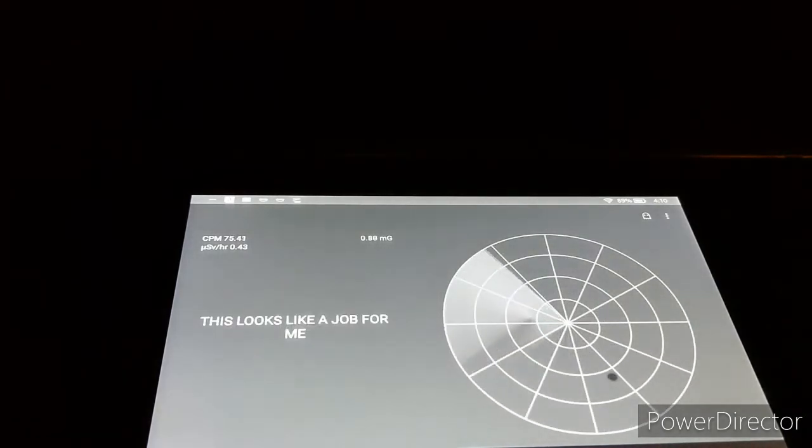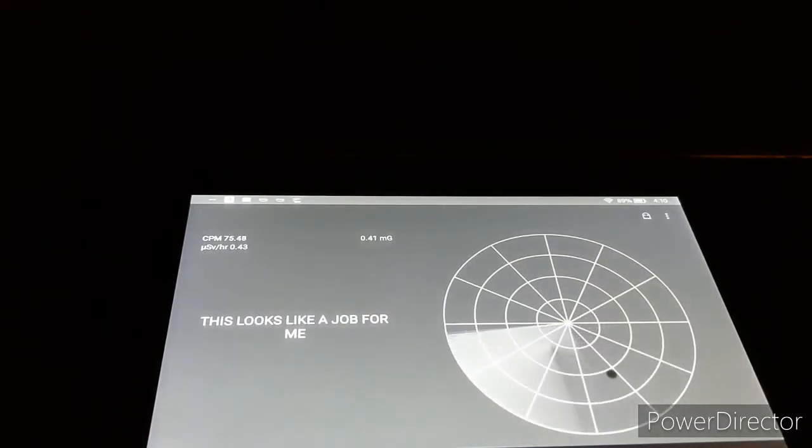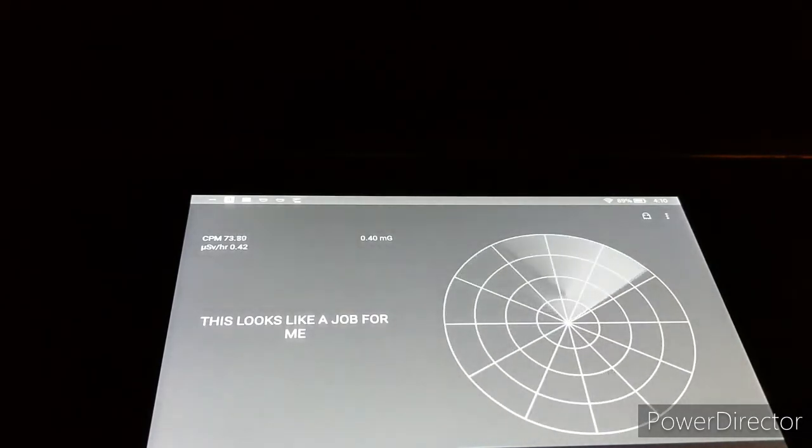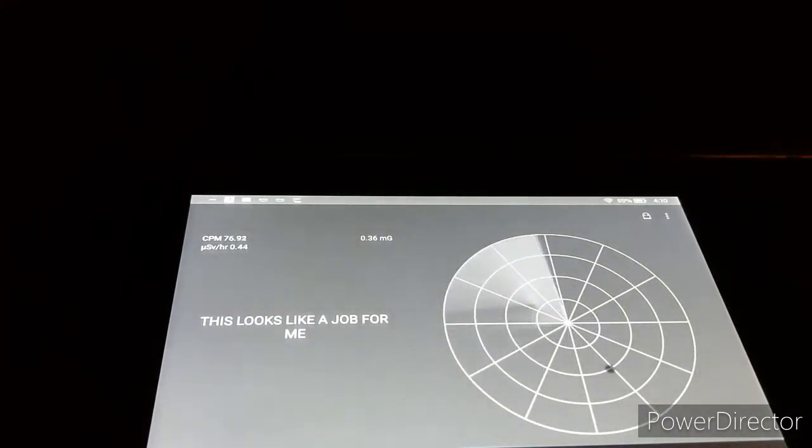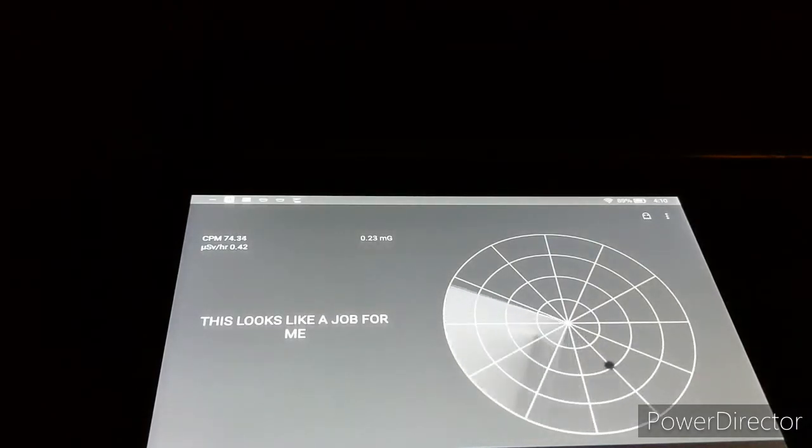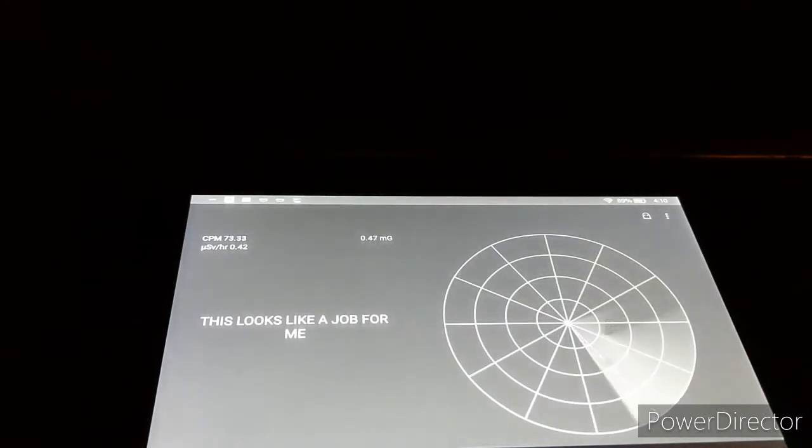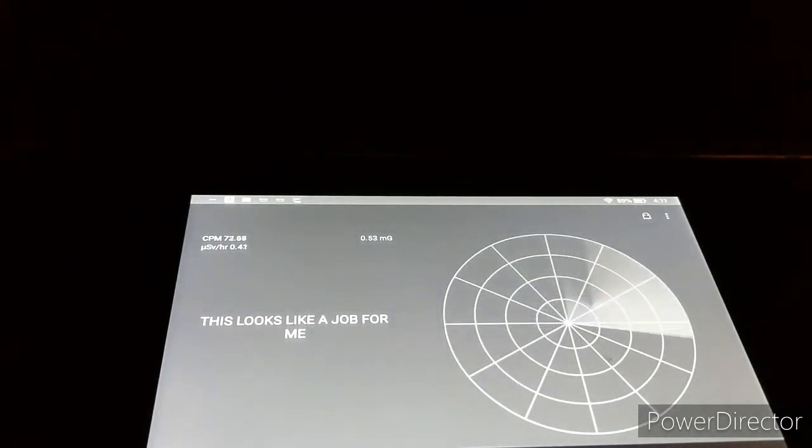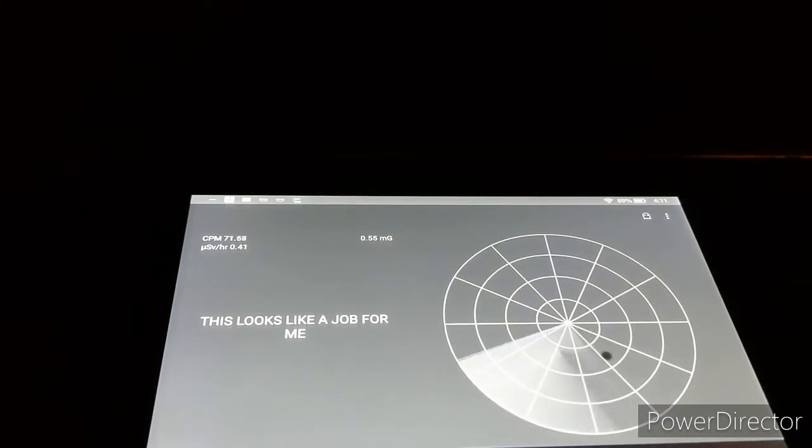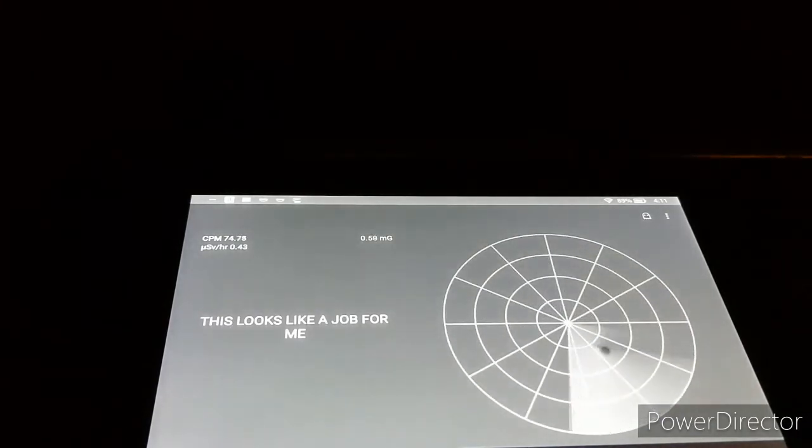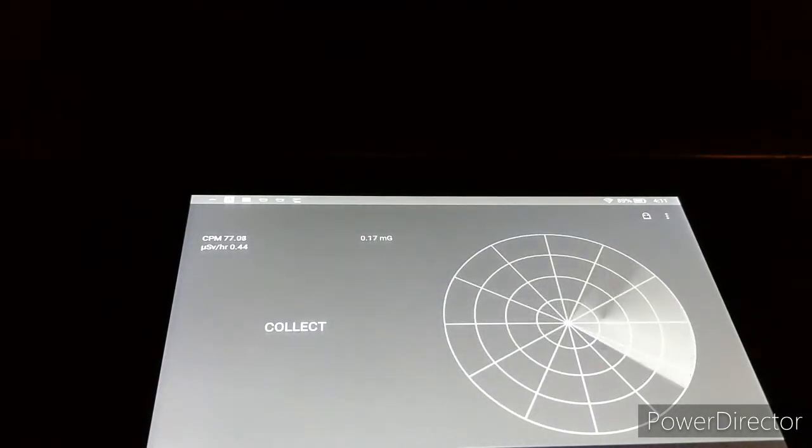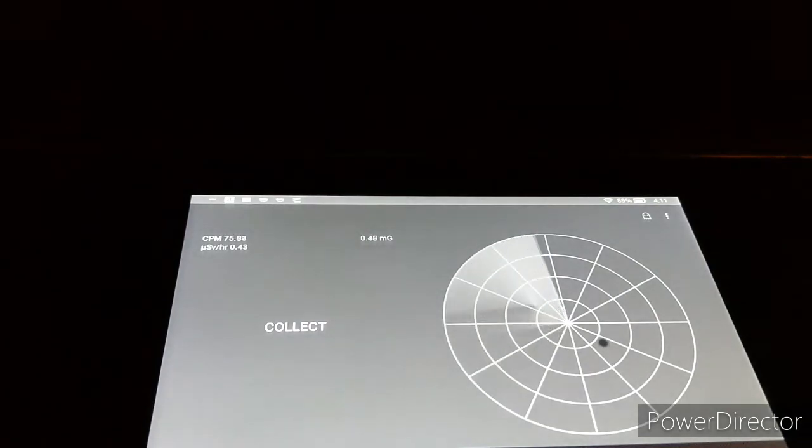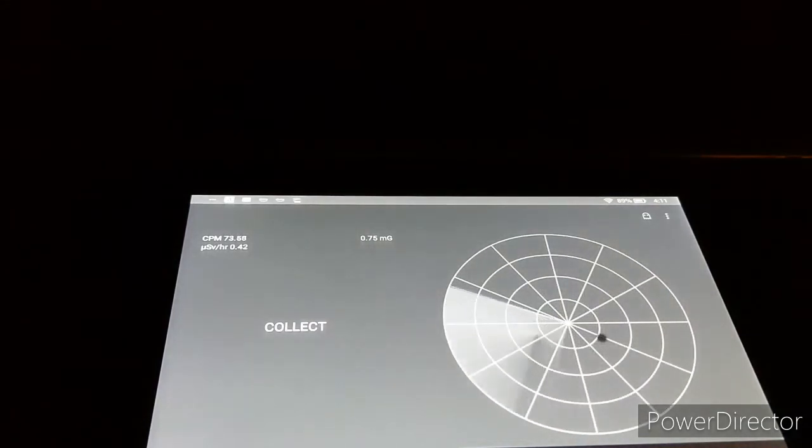This looks like a job for me. What looks like a job for you? Oh my God, it's getting closer to me. Collect. What are you trying to collect? Are you trying to collect me?